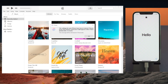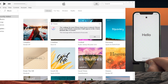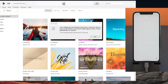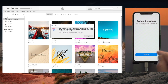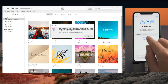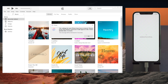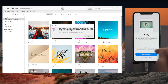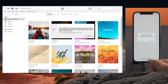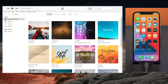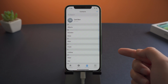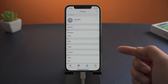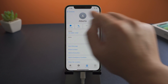Once done, go ahead and complete the setup. As you can see, your lost contacts are back at this point.